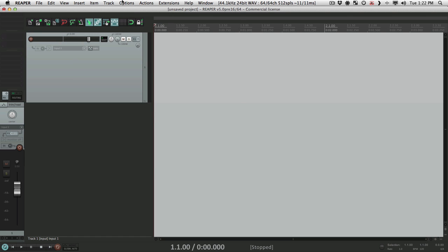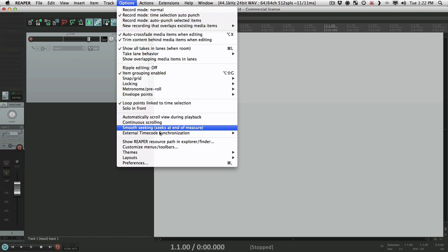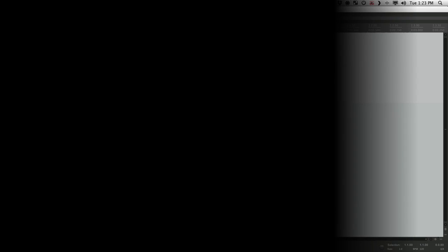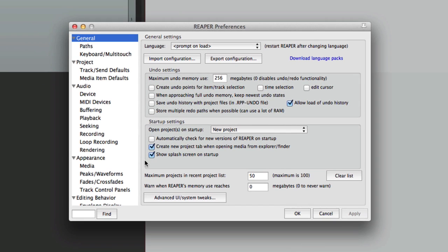So let's dig in and check out the preferences to know. We'll go to our preferences right down here. Now we're going to do this in the order from top down, but we'll get to all the important ones. So in the general tab, I want to show you import configuration and export configuration.